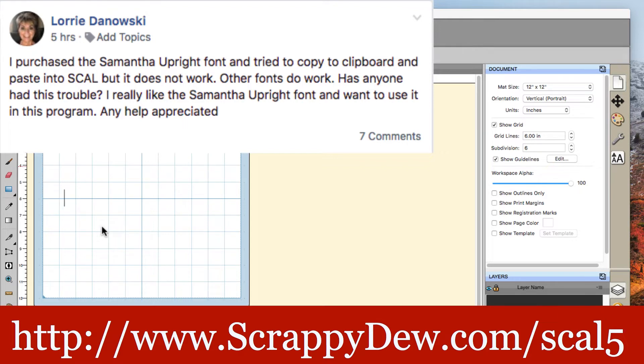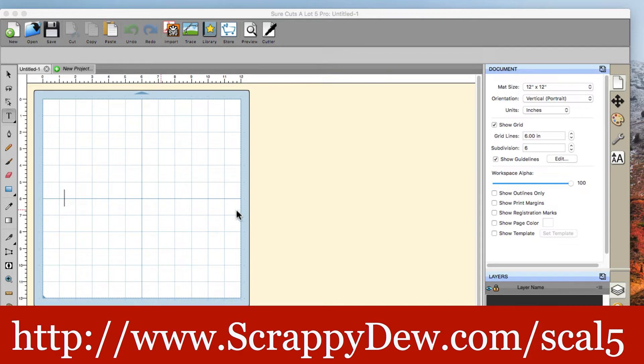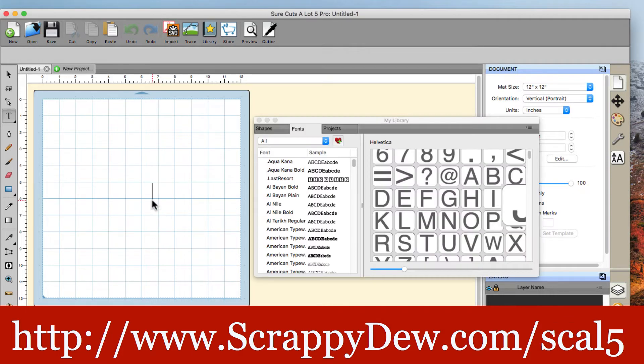You can do it all within SureCuts a lot. No reason to copy to clipboard or anything like that. Let's show you what we mean when we're talking about utilizing Samantha font in general. If you haven't seen Samantha font, it's a really beautiful font. A lot of extra characters are on there that aren't typically able to be accessed just using your normal keyboard. You have to use SureCuts a lot, essentially like a virtual keyboard that they give you.